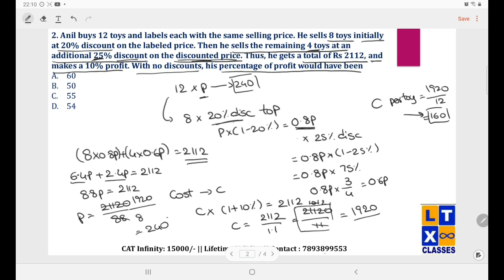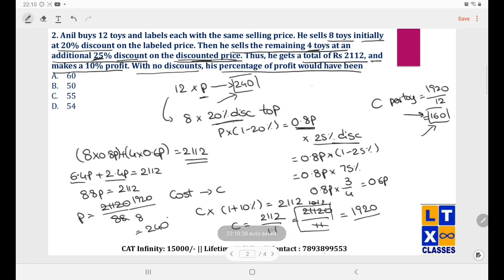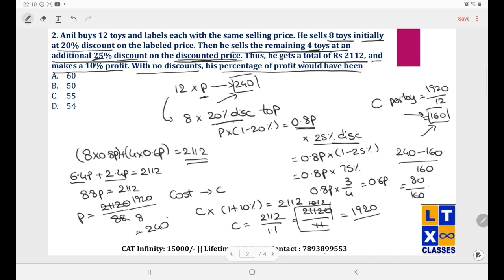If he had sold without any discounts, his profit percentage would be (240 − 160)/160 = 80/160 = 50%. So the answer is B.